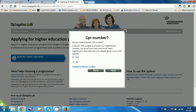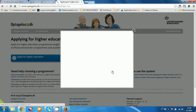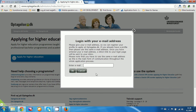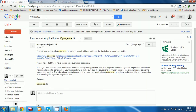Here, if you have a CPR number you click yes, and if you don't you click no, and then you click next. You will add your email address, and after you click OK you will receive an email with a link to your email account.